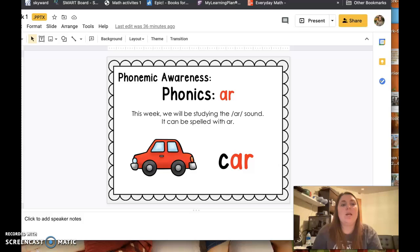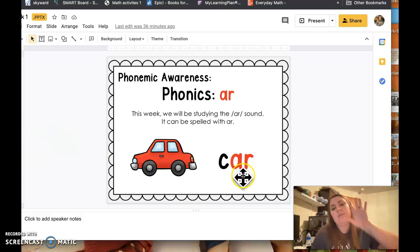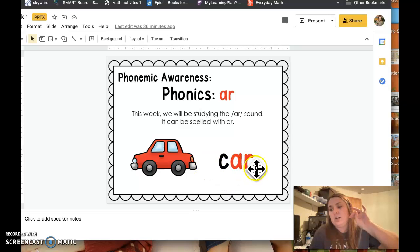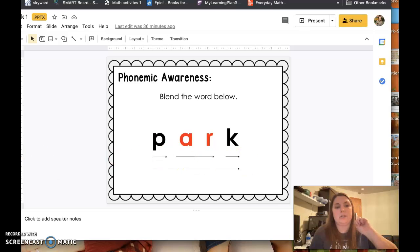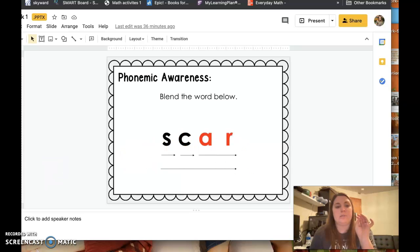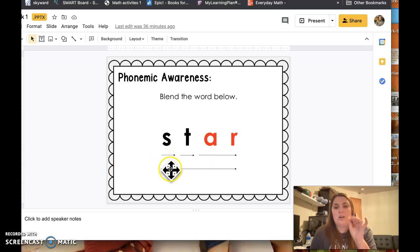This week we've been talking about A-R, and A-R says 'ar.' All right, let's get those lion paws out and let's tap some words. Here we go. C... ar... Car. B... ark... Bark. P... ark... Park. S... C... ar... Scar. S... T... ar... Star.